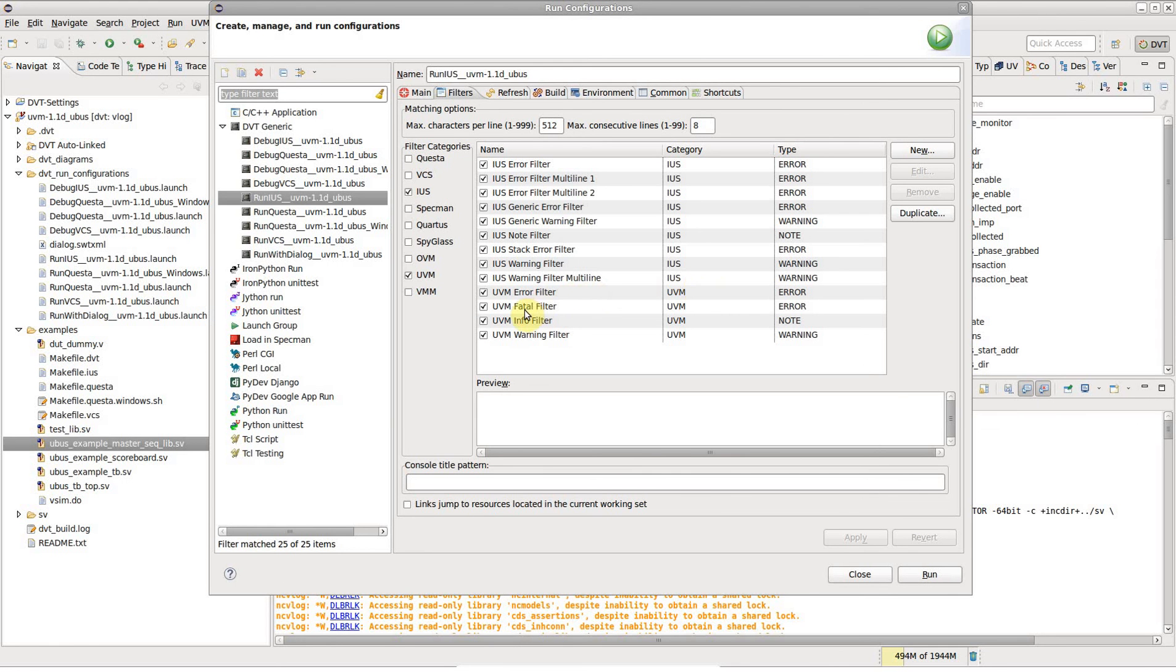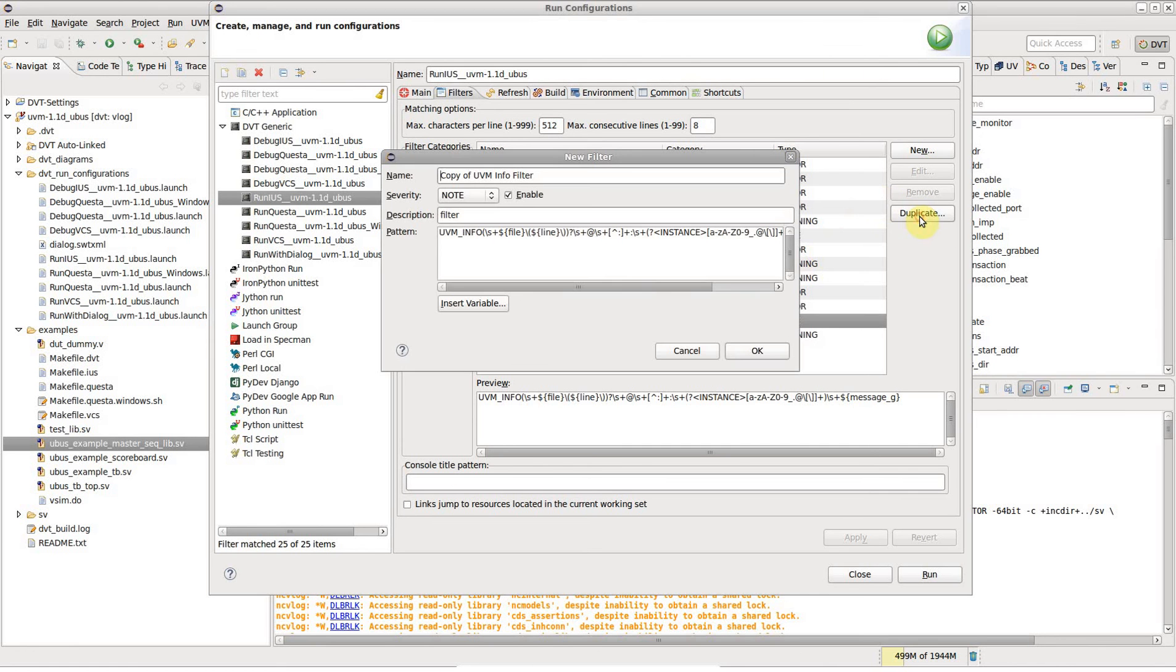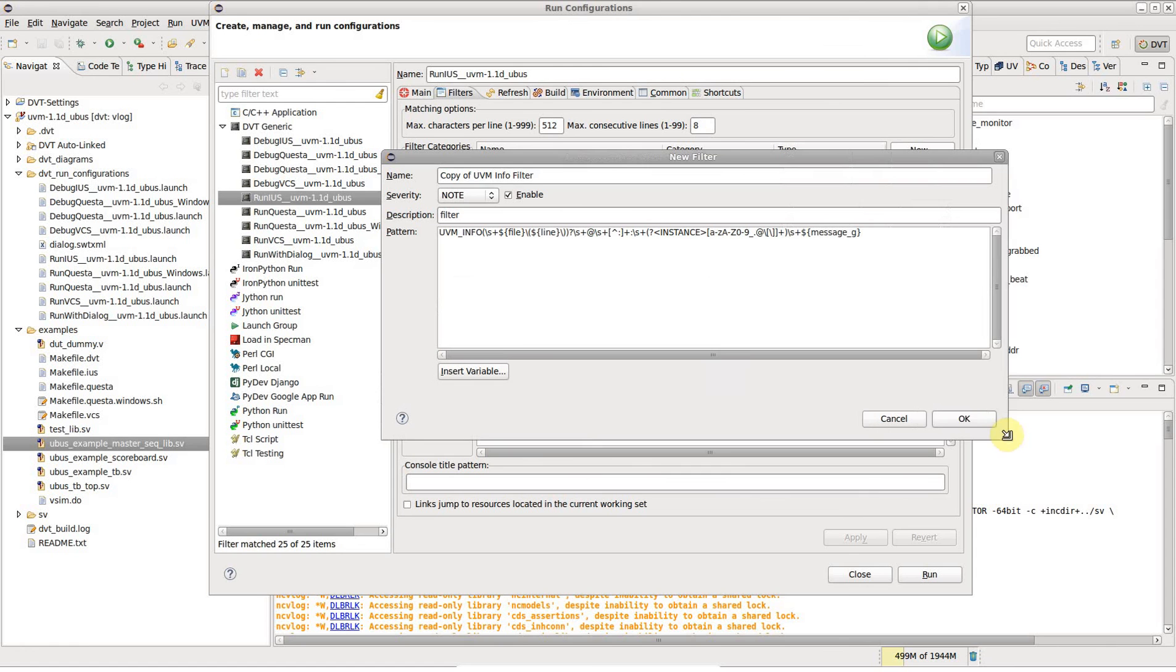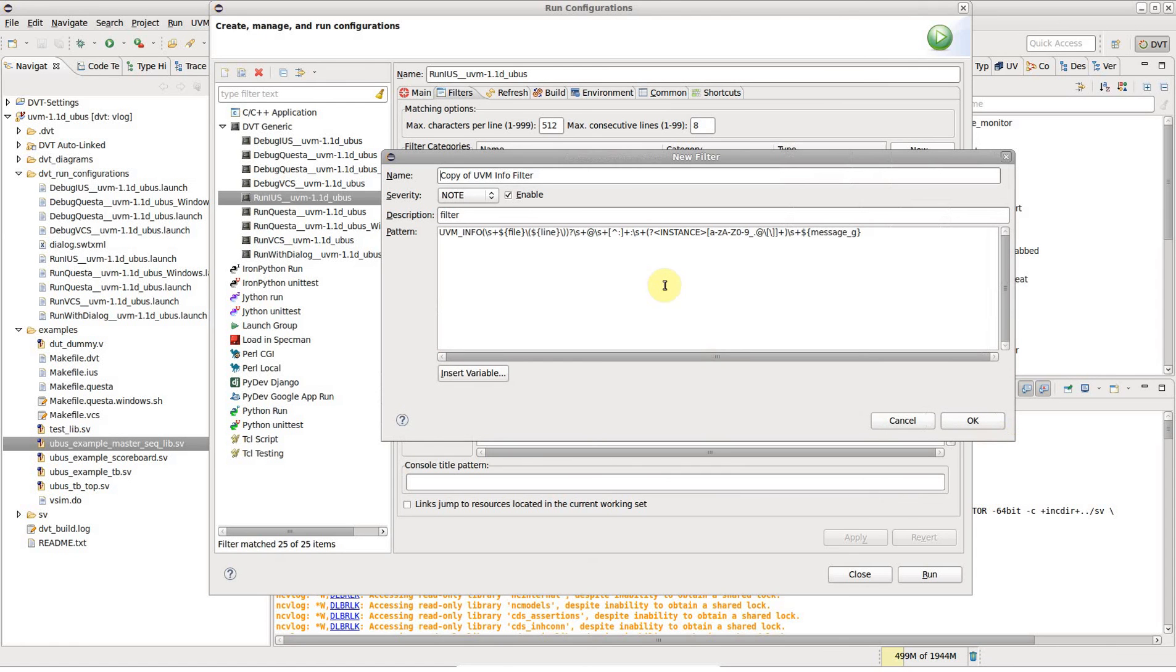To achieve per instance coloring, you have to match the instance name with a named capturing group in the filter's regular expression. Each distinct instance in the log will be randomly assigned a different color. It is also possible to attach specific colors to certain instance names.